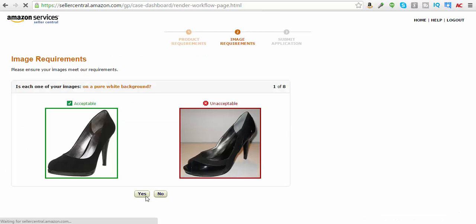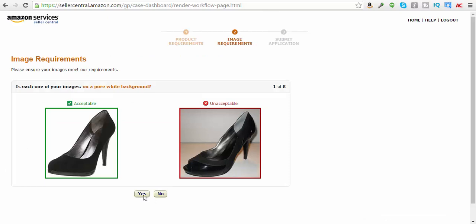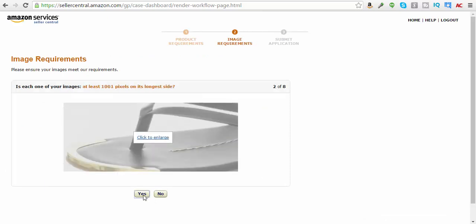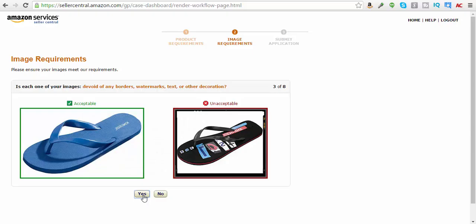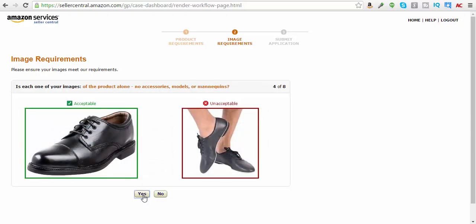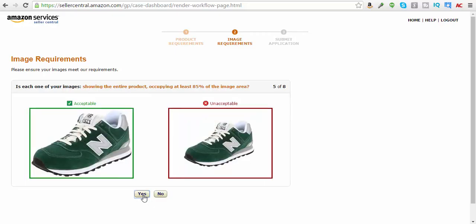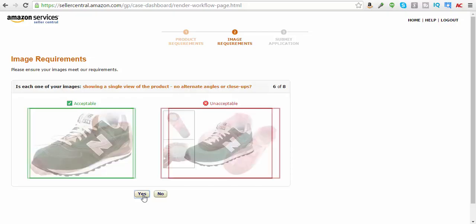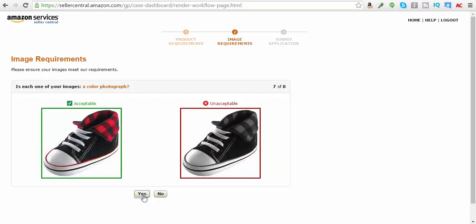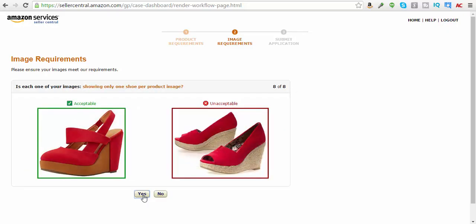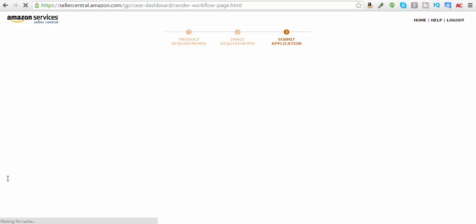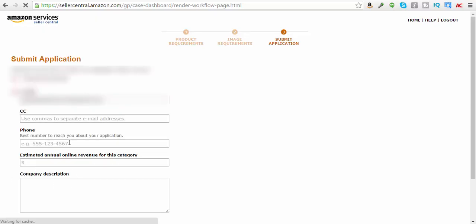Okay, and then this is the part where you just say I agree that's acceptable. At least that big. Yes. Devoid of borders, marks, decorations. Yes. Product alone, no accessories, models, mannequins. Yes. Showing the entire product, occupying at least 85% of the image area. Yes. Showing a single view of the product, no alternative angles or close-ups. Yes. Each one of the images, a color photograph. Yes. Showing only one shoe per product image. Yes.